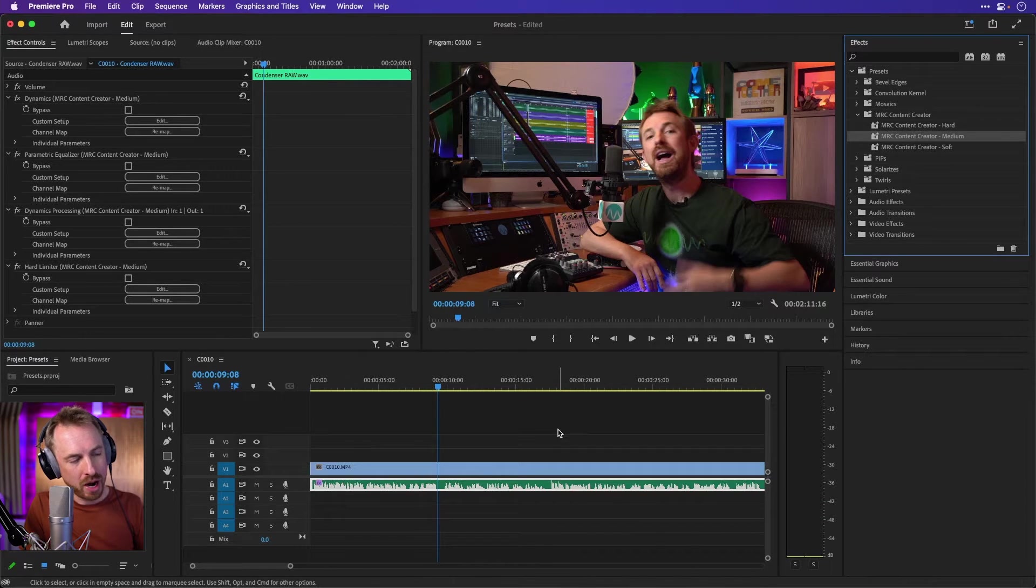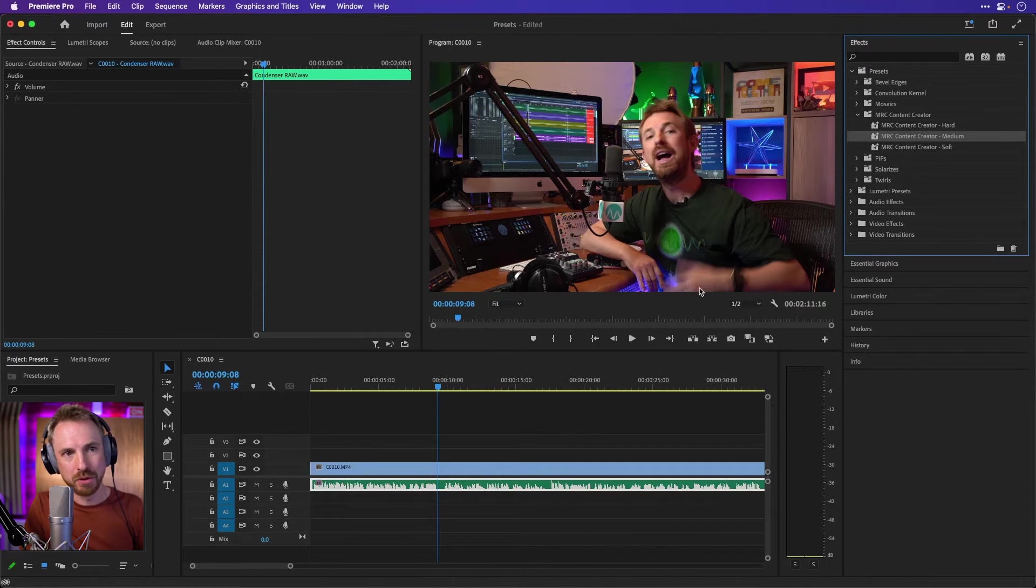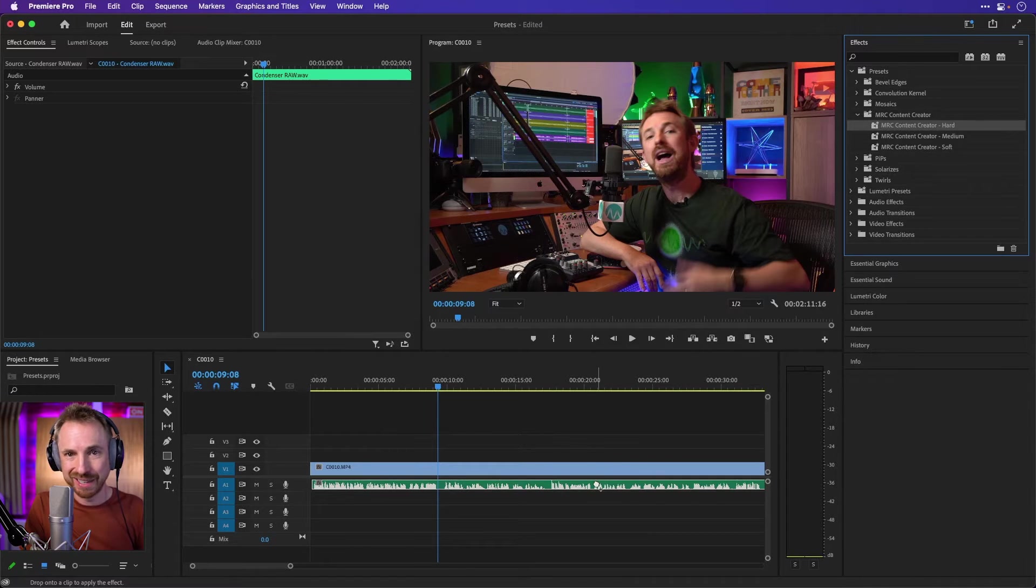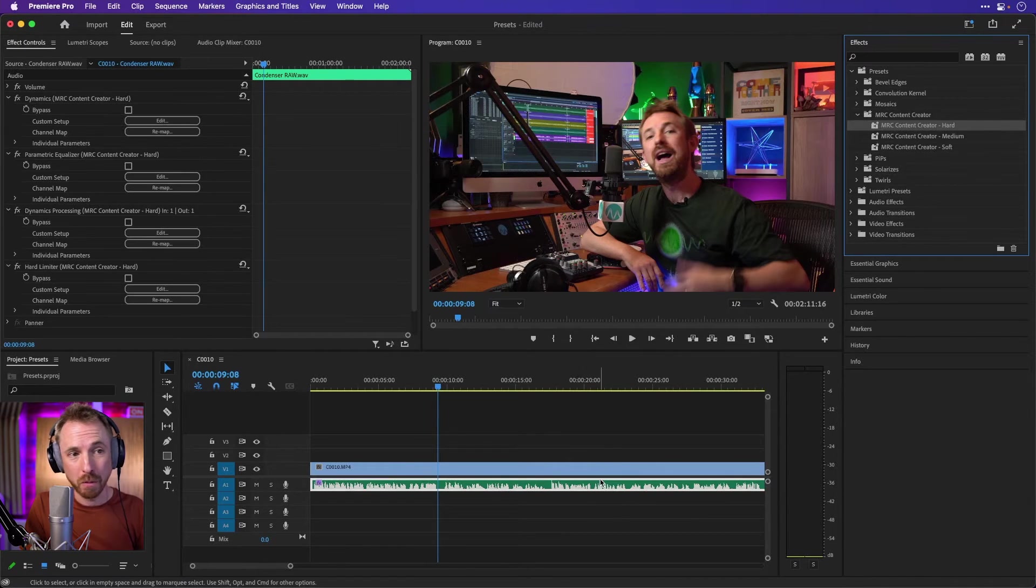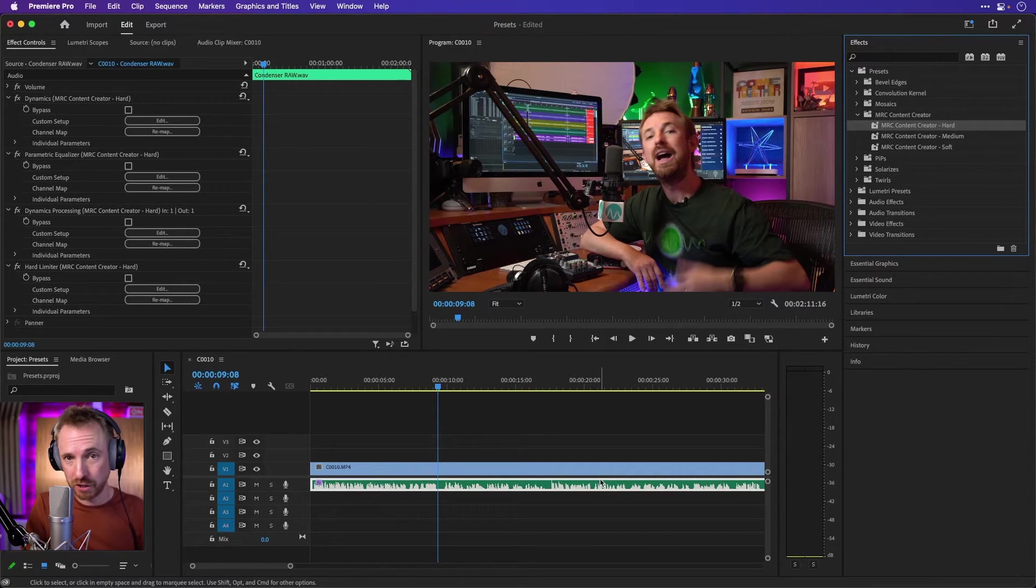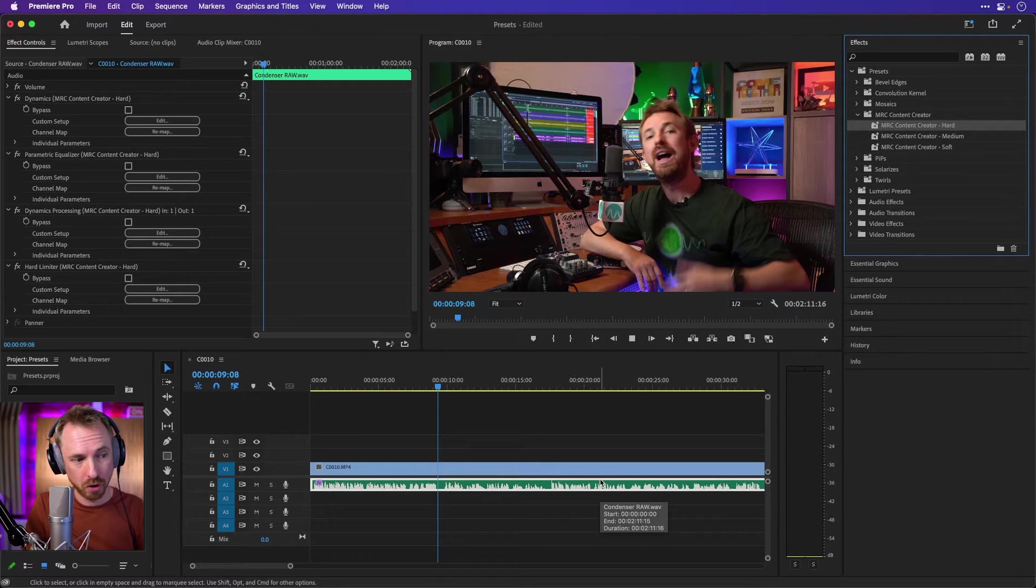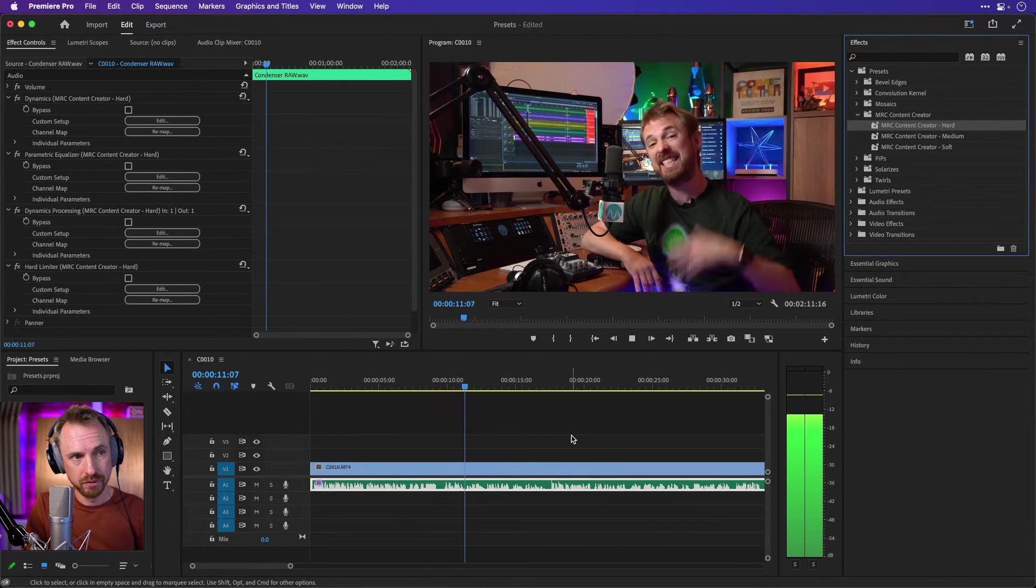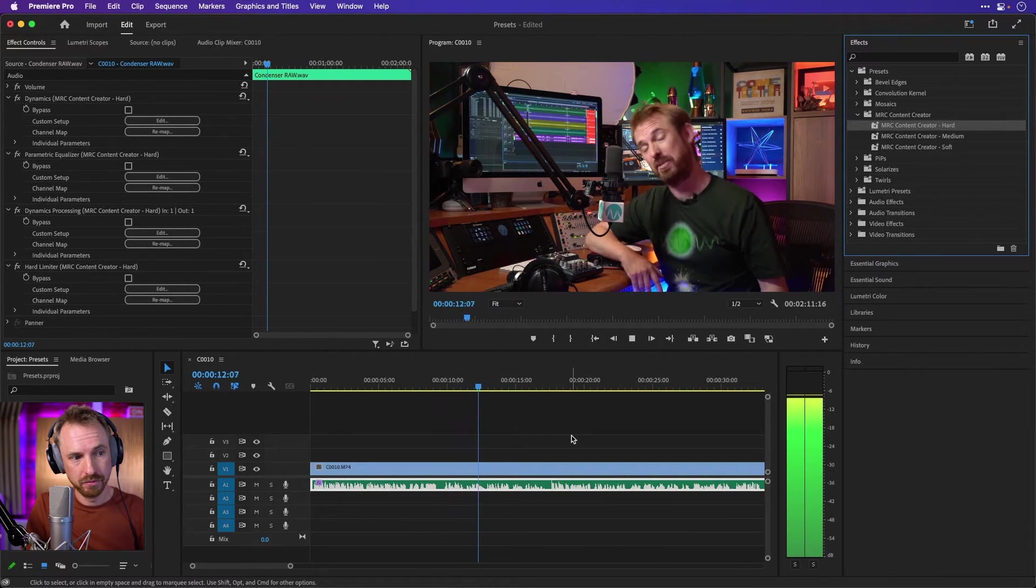And then if I really want to take it up to the highest notch, MRC content creator hard gives the real big presence you're looking for. That doesn't sound like this. This is really terrible audio.